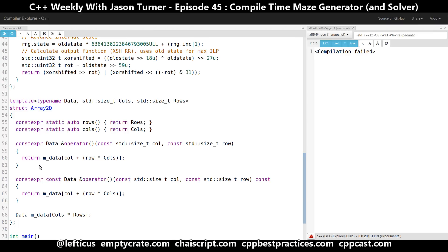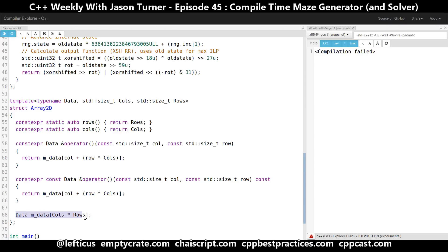It's just a simple template that has a number of rows, a number of columns, and an operator paren that takes the column and row you want to access and gives you back the const or non-const reference to that data. And then I have my data, which is an array that lives on the stack.